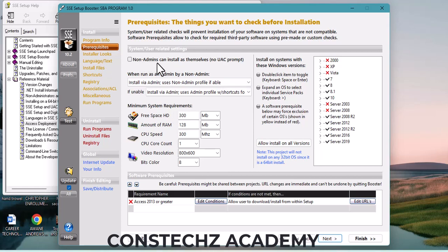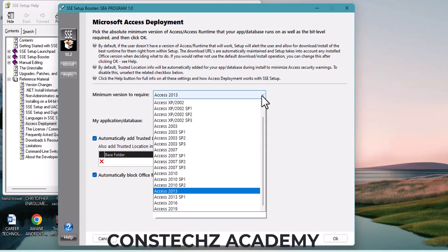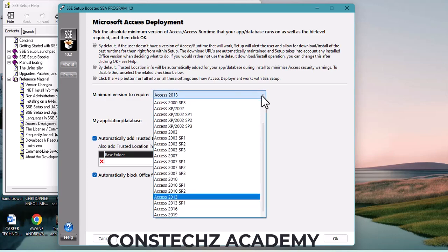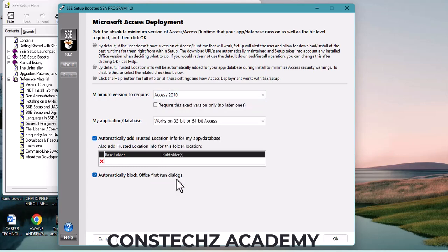'No admin can install as itself' — this one is not needed, leave it as it is. What is very important here: come here and click on 'Edit Condition.' We want to edit the condition to make it so that people using Access 2010 can also make use of the software.